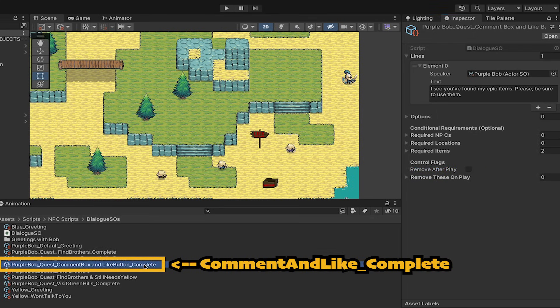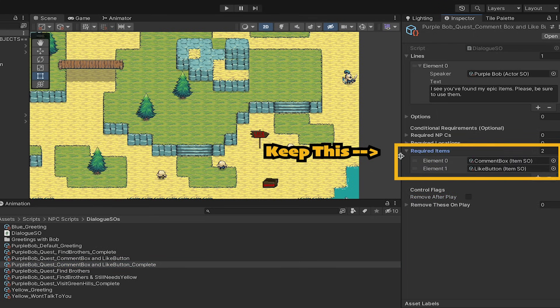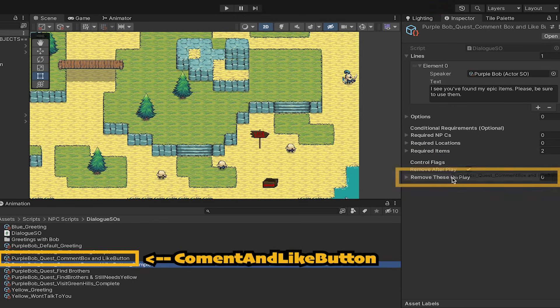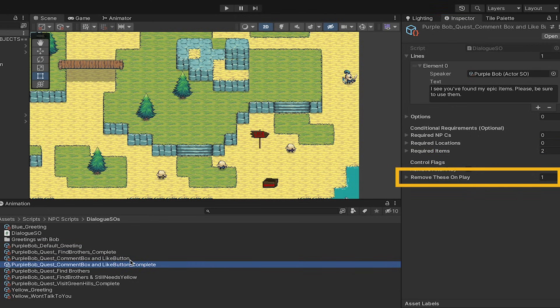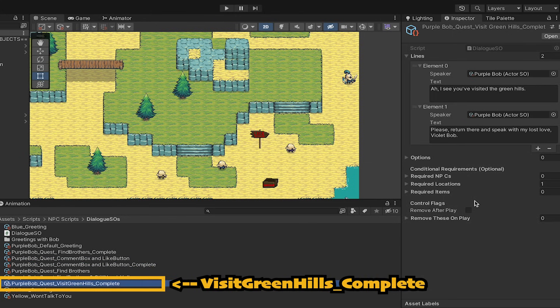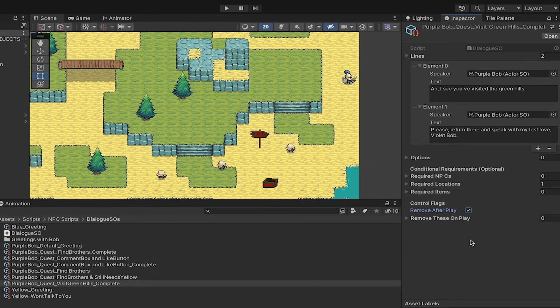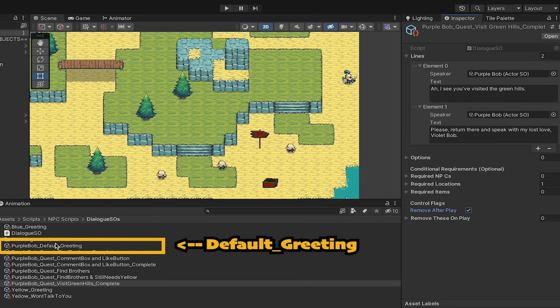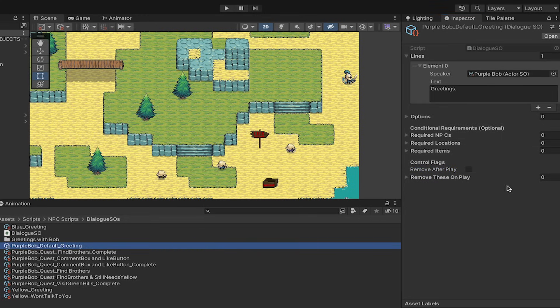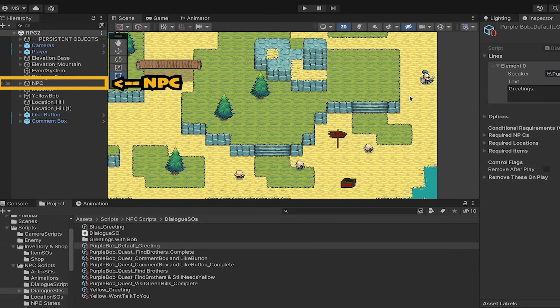My green hills complete one has no precursor conversation, so nothing to drag there, but I do still want to remove it after play. And finally, greetings. I don't want to remove or have it remove other ones, it's just the fallback, so we'll leave both of those empty. Now we just need to order our list,